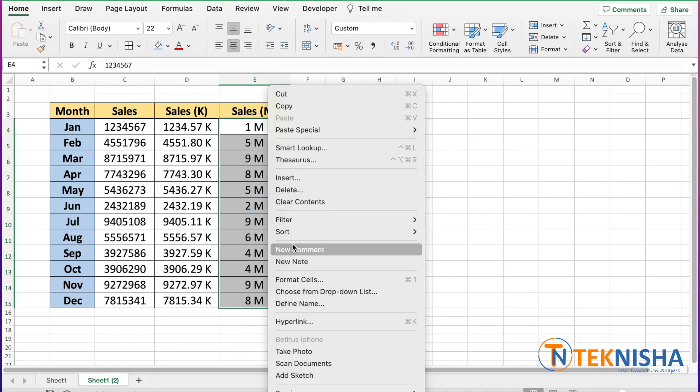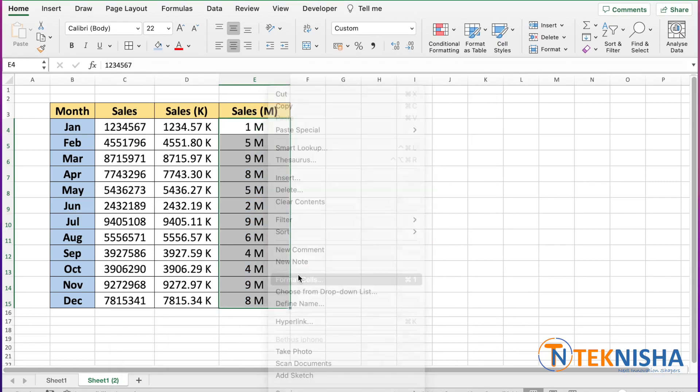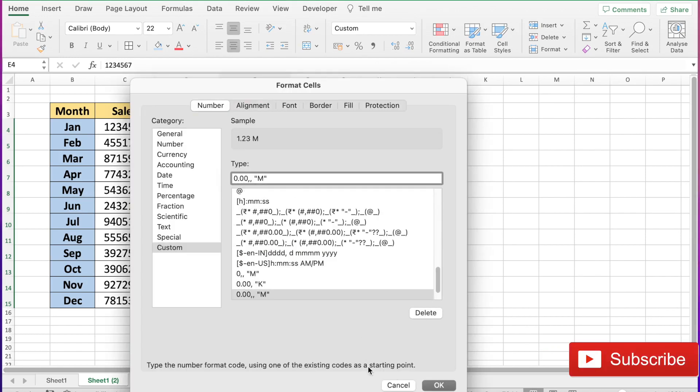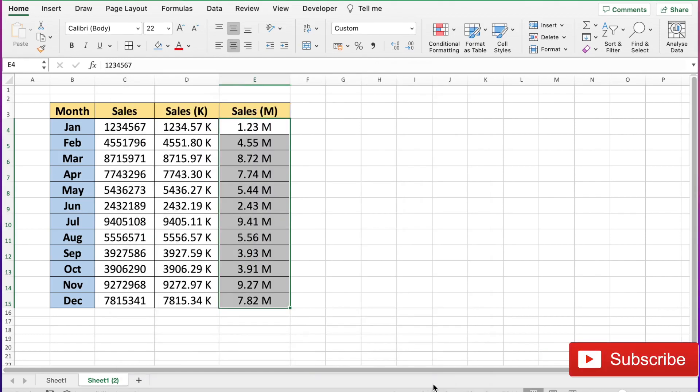And again, if you format it as zero point zero zero, you would get two decimal places.